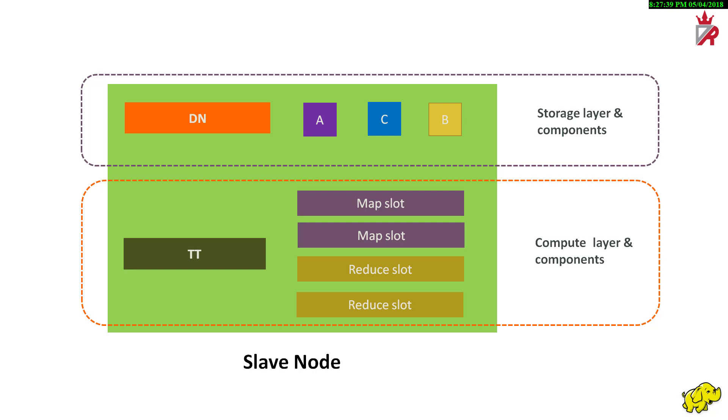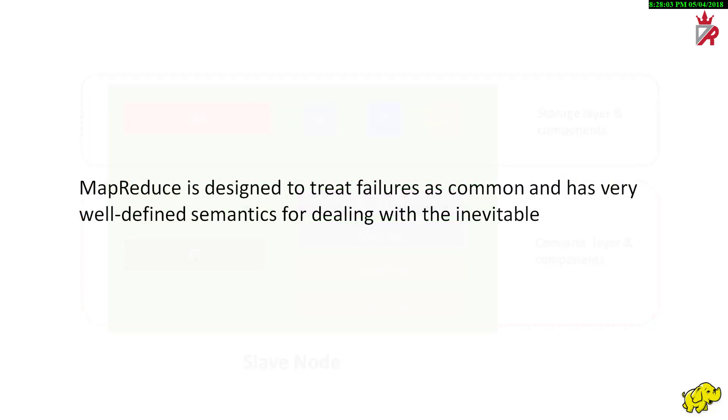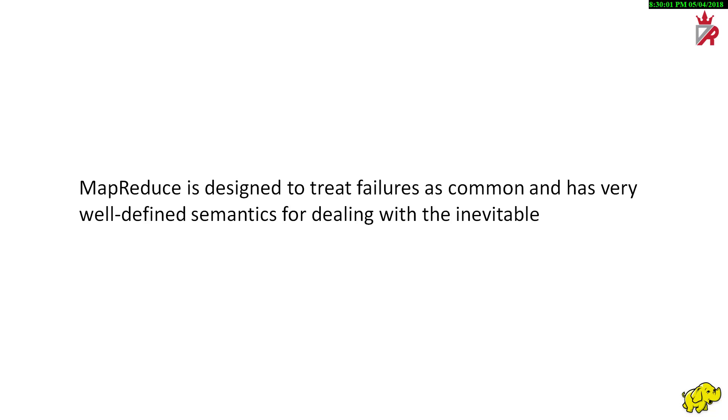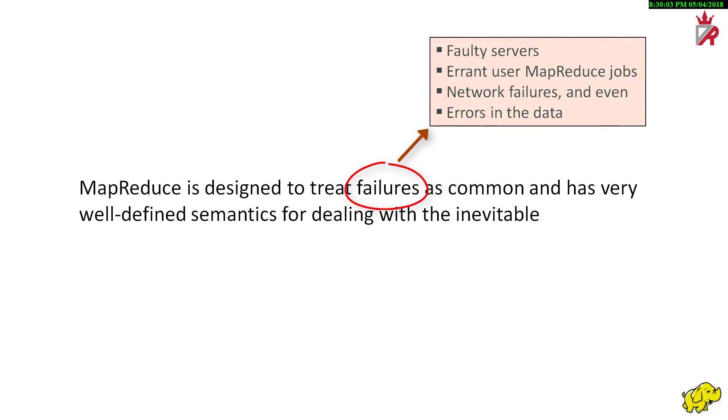Rather than panic when things go wrong, MapReduce is desired to treat failures as common and has very well defined semantics for dealing with the inevitable. With tens, hundreds or even thousands of machines making up a Hadoop cluster, machines and especially hard disks fail at a significant rate. It's not uncommon to find that approximately 2-5% of the nodes in a large Hadoop cluster have some kind of fault. In addition to faulty servers, there can sometimes be errant user map reduce jobs, network failures and even errors in the data.